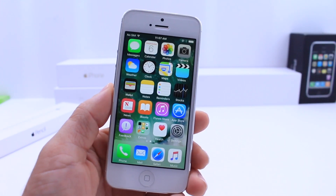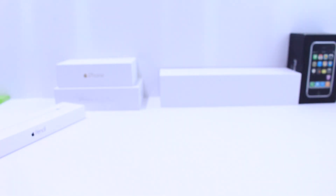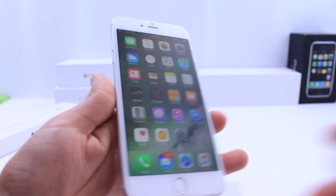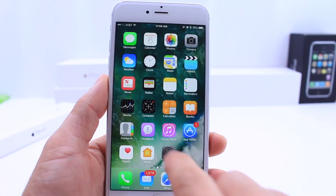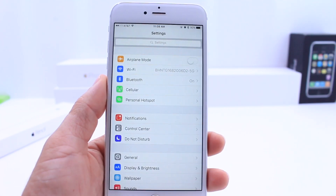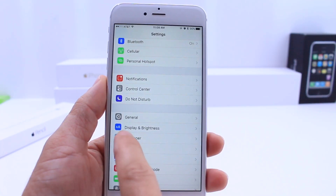Now before I talk about the iPhone 5 and the interesting news I found out about it with iOS 10, I want to go ahead and jump to the iPhone 6S Plus and cover some of the features that I missed in yesterday's coverage.